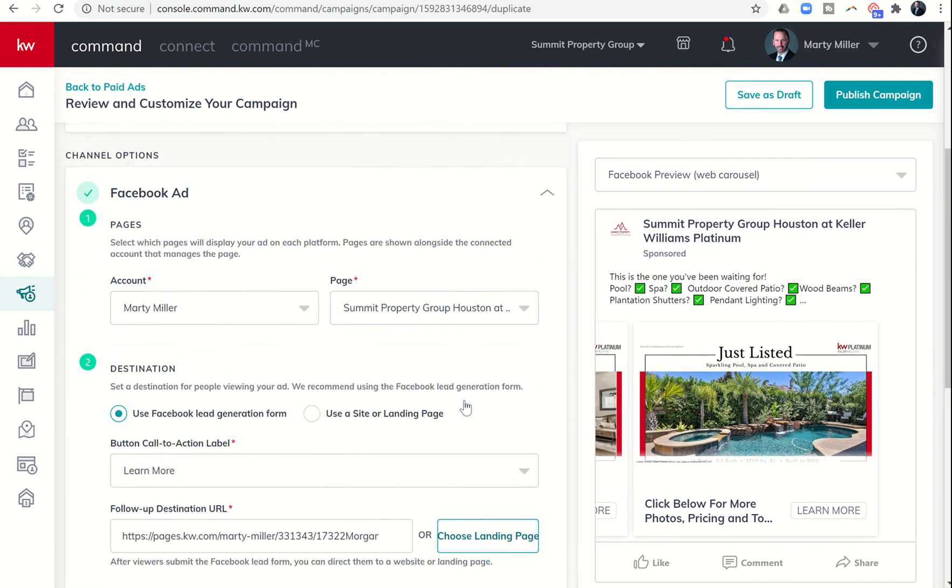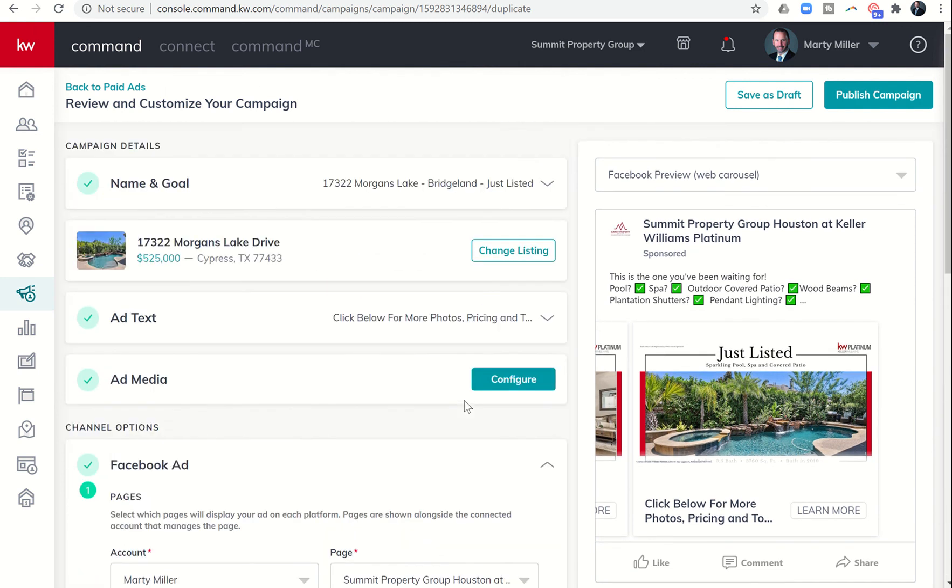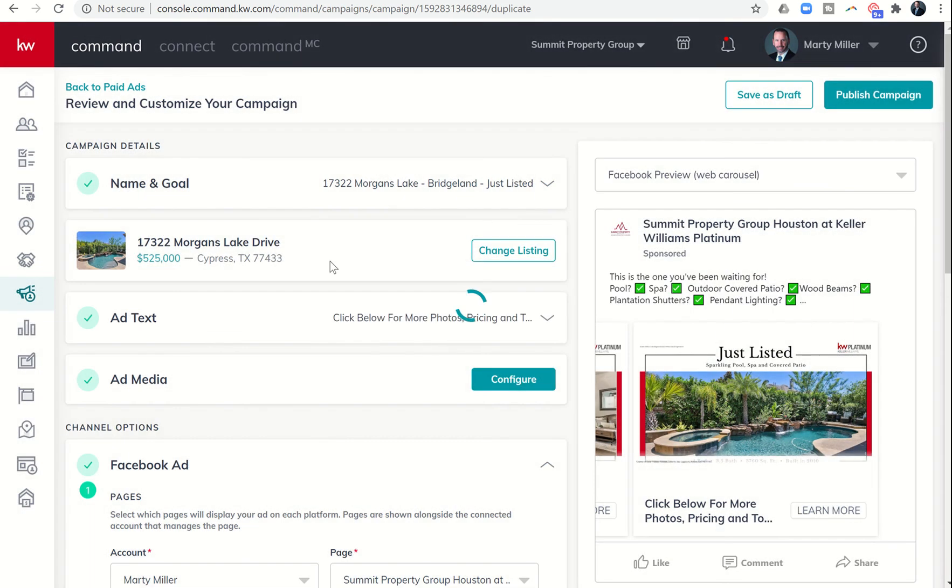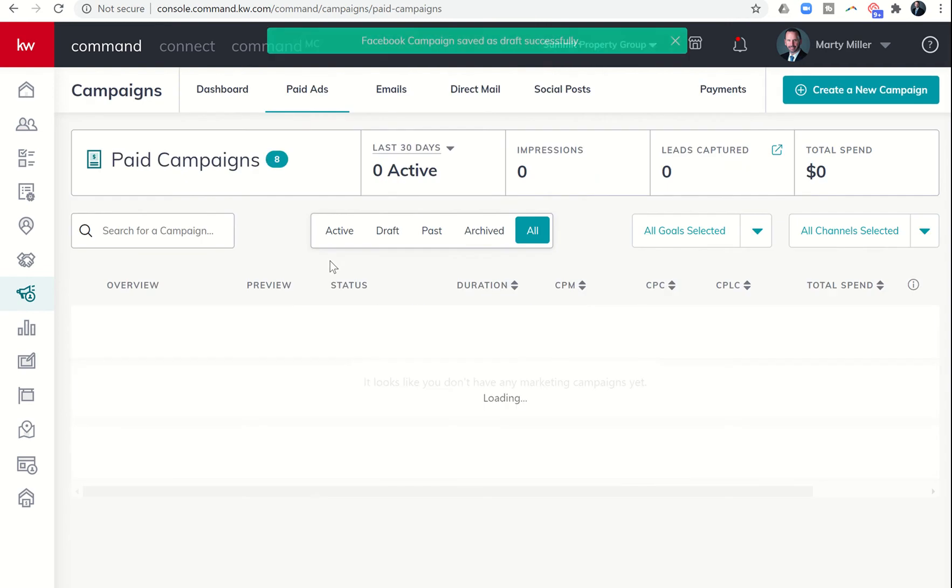I just wanted to show you that you have the ability to recreate this ad a second time, and then I can actually save it as a draft to later edit.